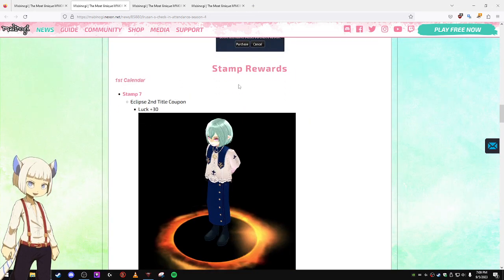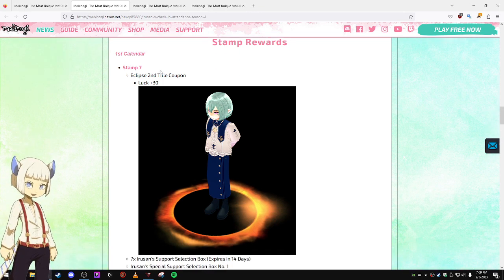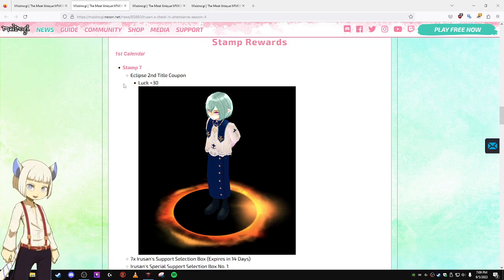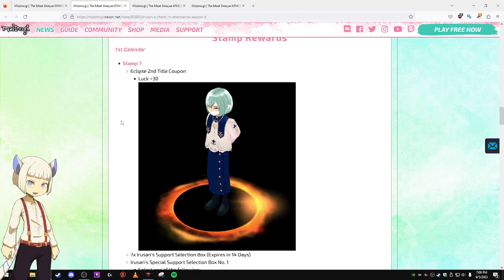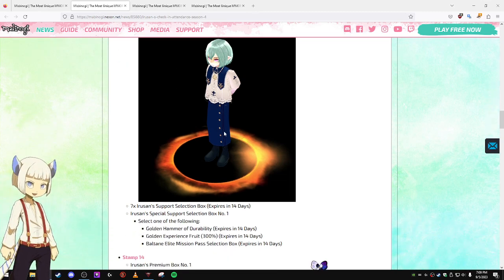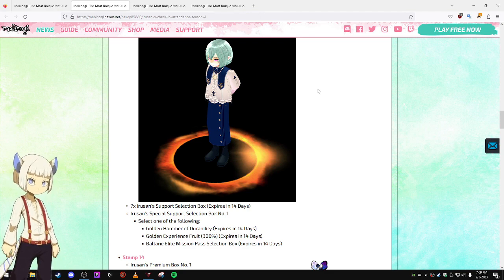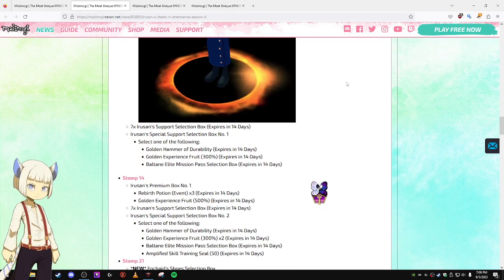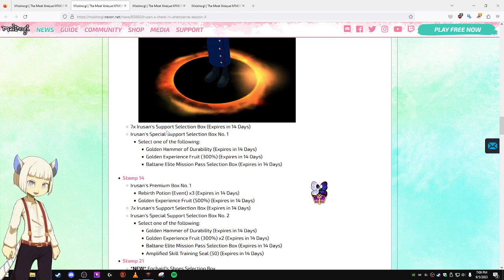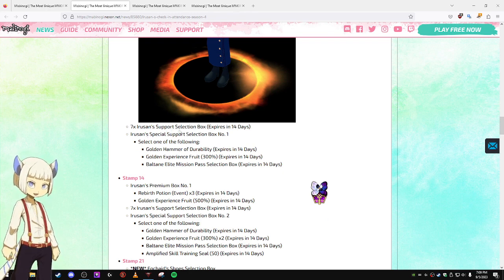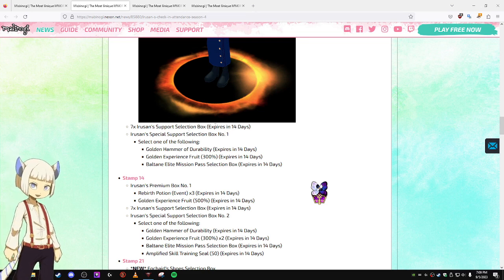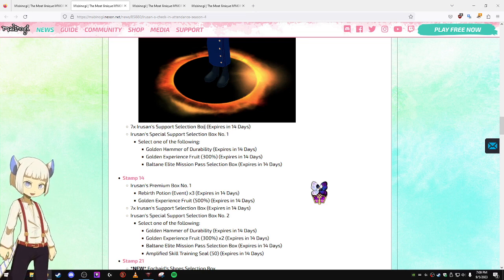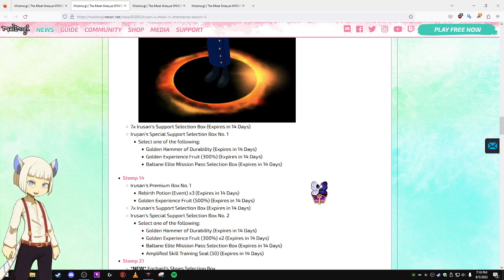Let's take a look at a few of the rewards. At seven stamps, you get the Eclipse Second Title Coupon, and that gives you luck plus 30. That's what the title effect looks like, mostly just for show. You get seven Iru-san's Support Selection Boxes which expire in 14 days.